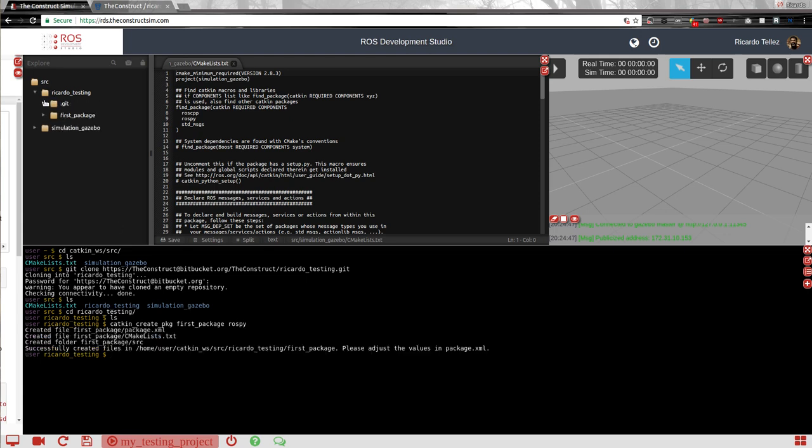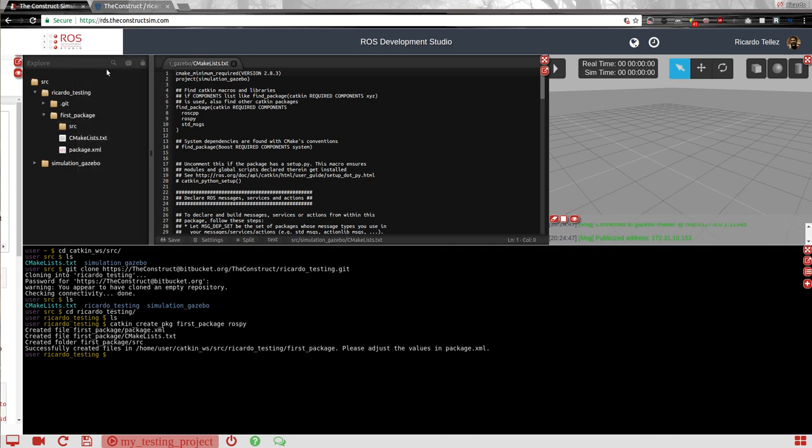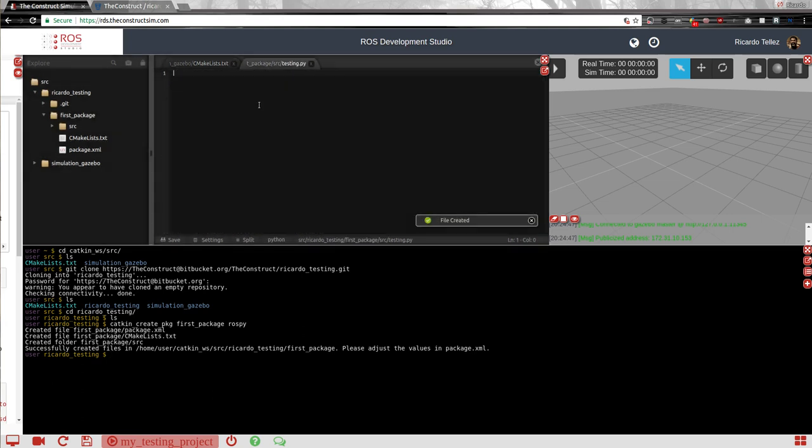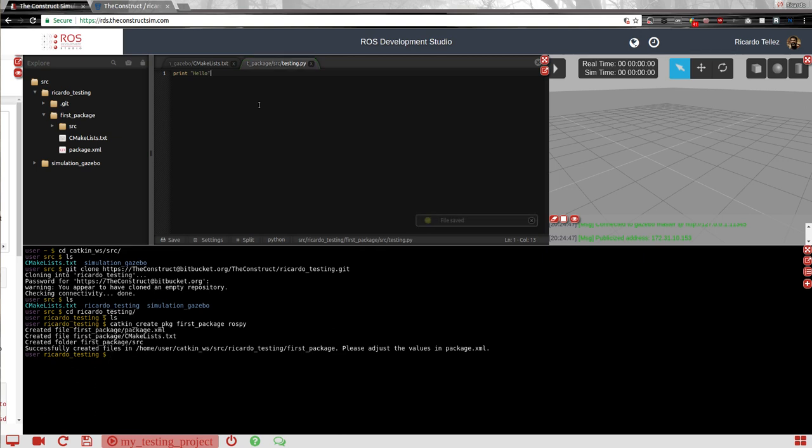Great, created. We have it here at Ricardo testing. And this will be so here inside the source, we'll put some new files. For example, testing.py. And that contains, I don't know, print hello. It's just a test.